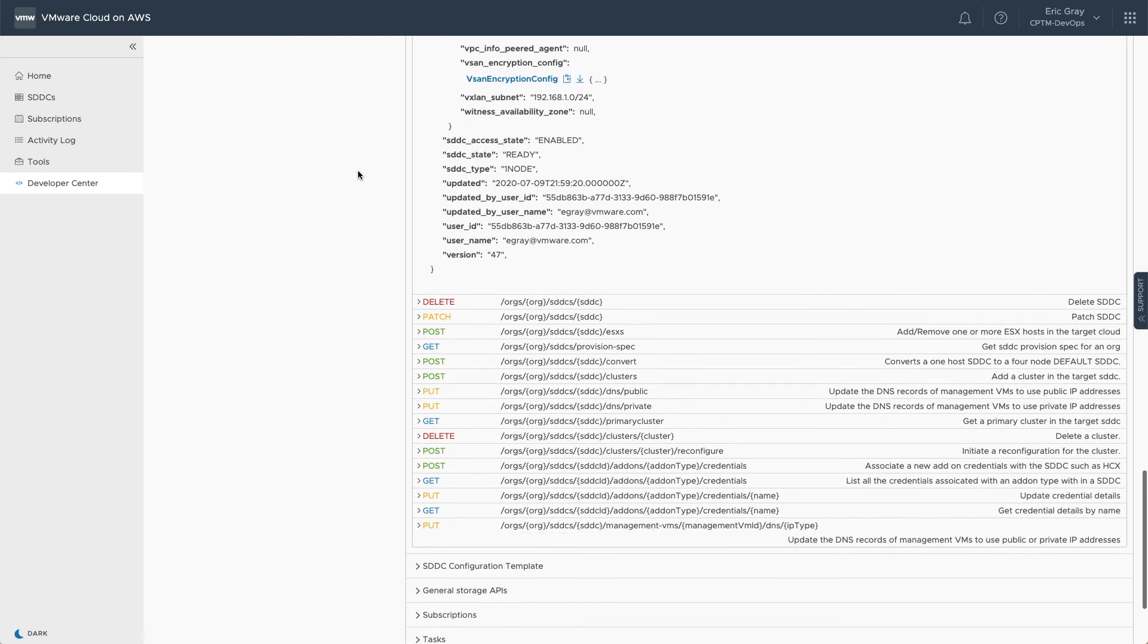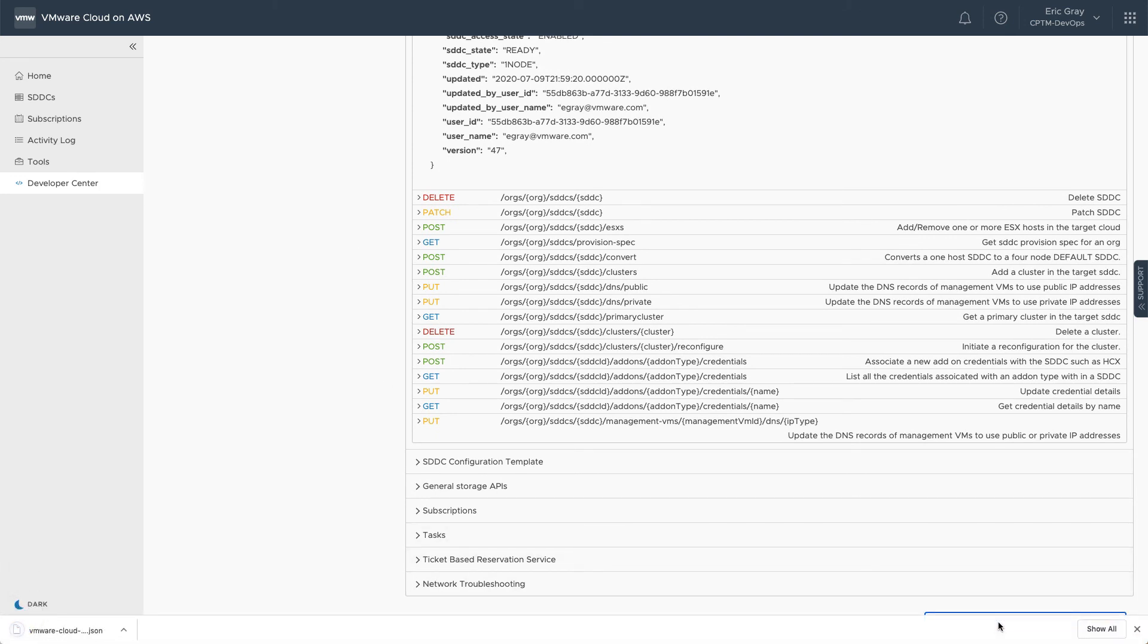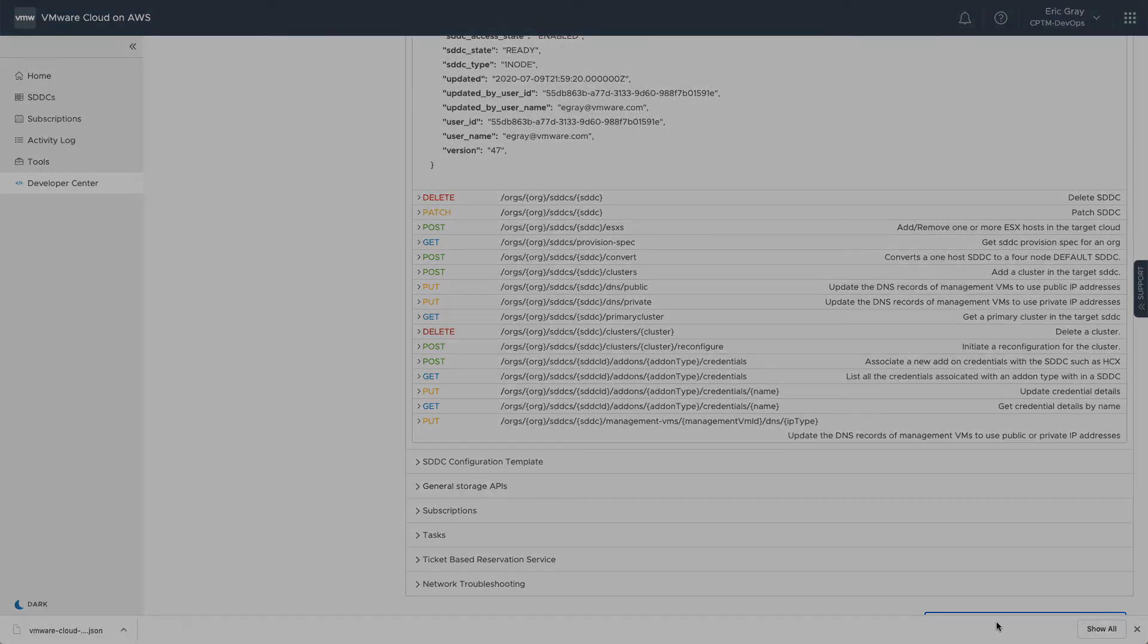Finally, be aware that the entire VMware Cloud on AWS API specification is available for download in JSON format for further exploration and reference.